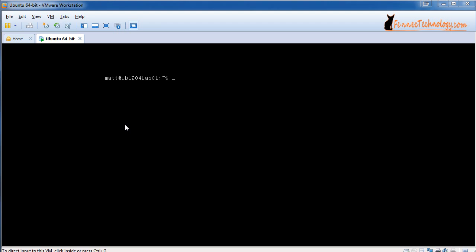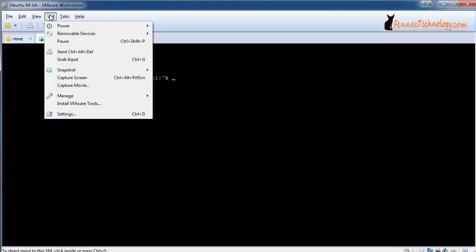To start, we want to pull up our virtual host. In this case, I'm going to be working with VMware Workstation. If you're using VMware Workstation, make sure your guest is selected, then click VM and then click Install VMware Tools.